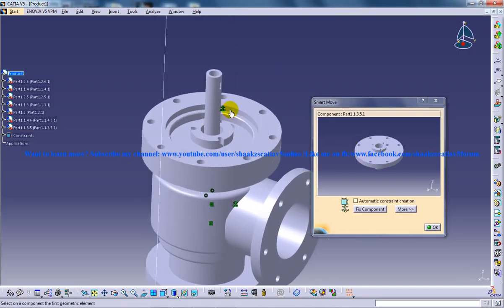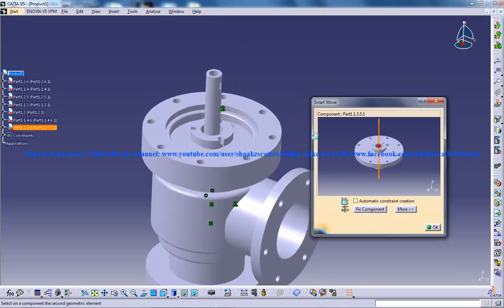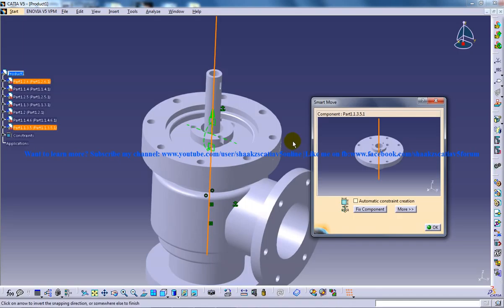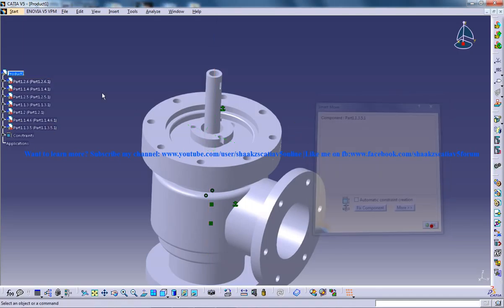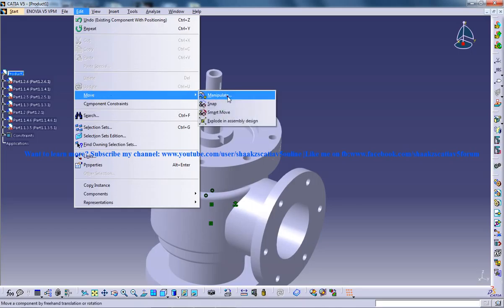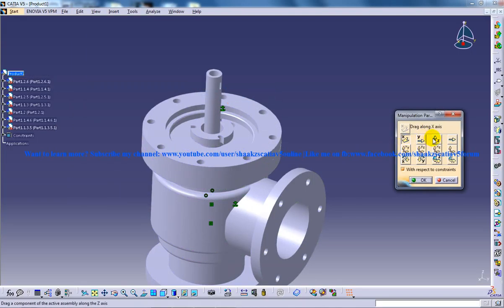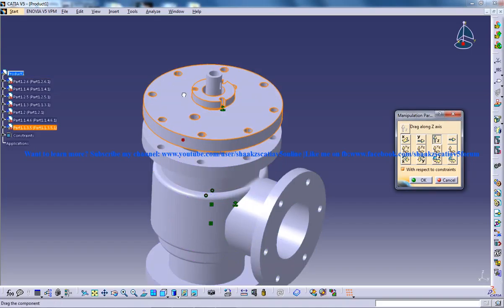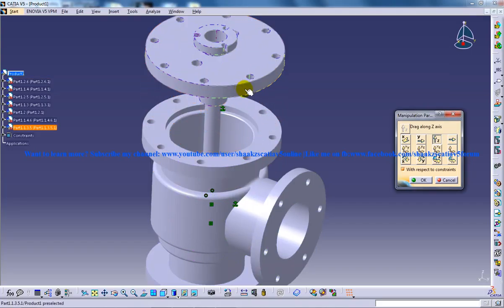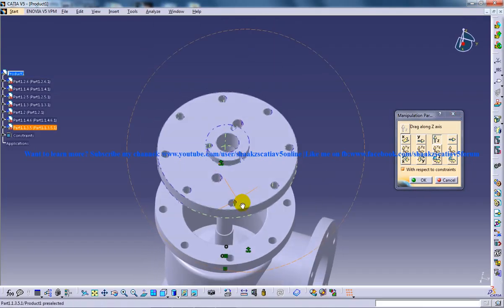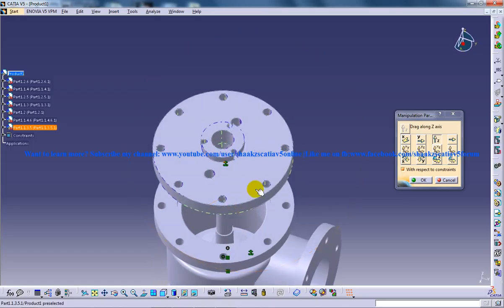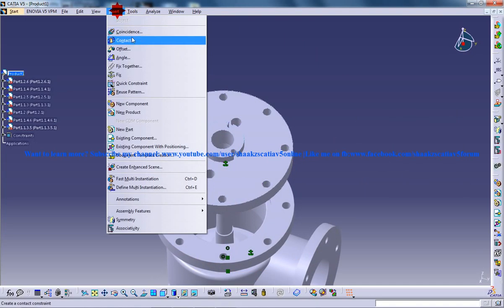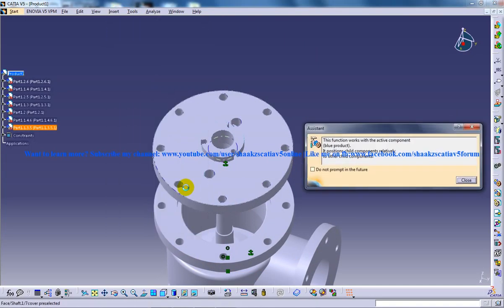And the cover you are going to coincide with. And you are going to click on OK. Edit or manipulate on the Z axis. You are going to do a coincidence for this and you are going to click on OK. Insert coincidence.